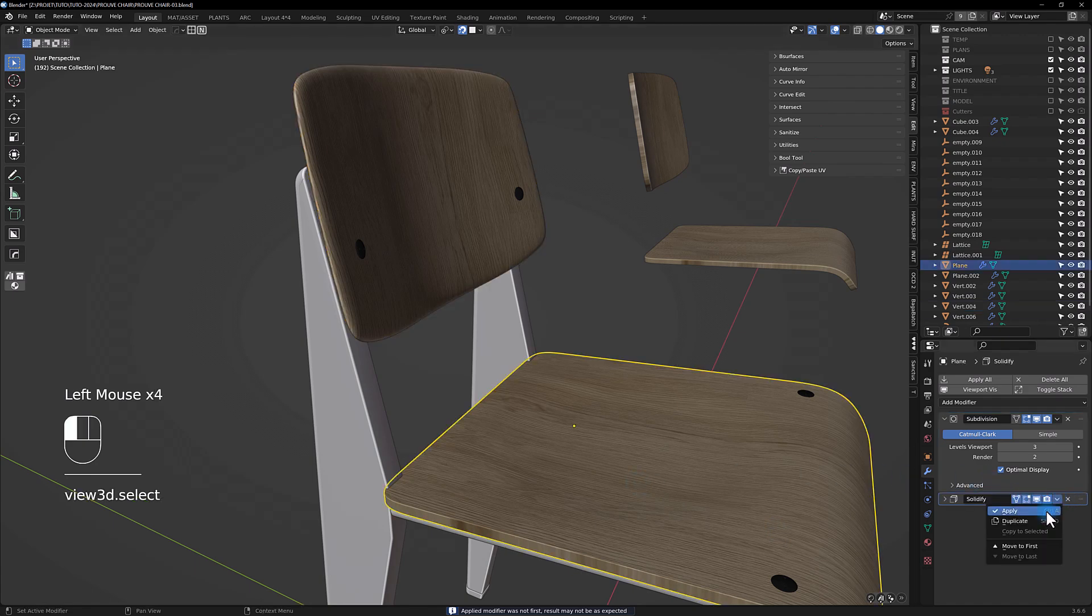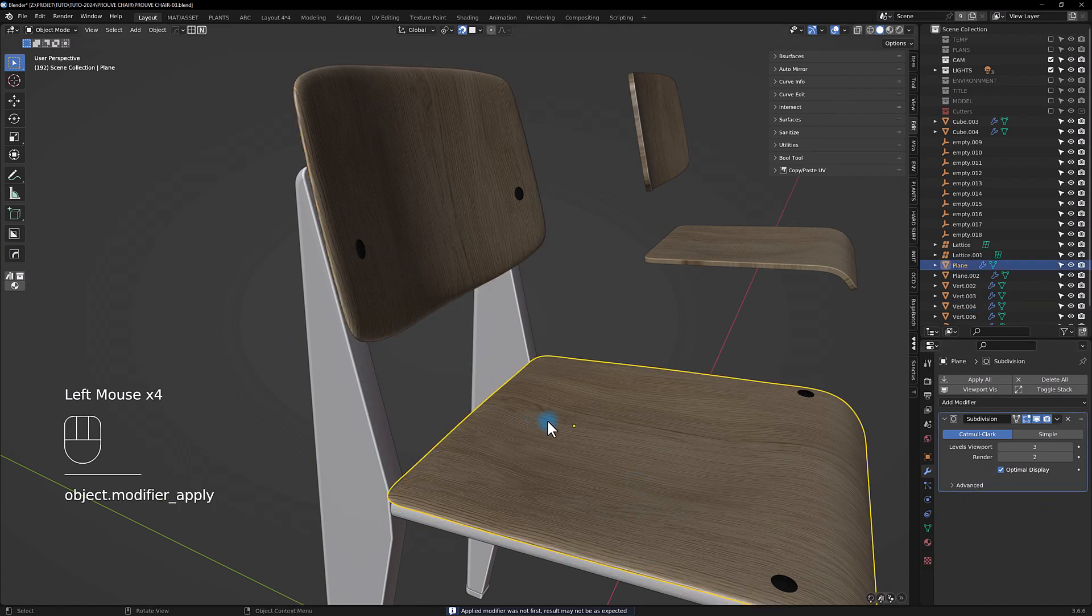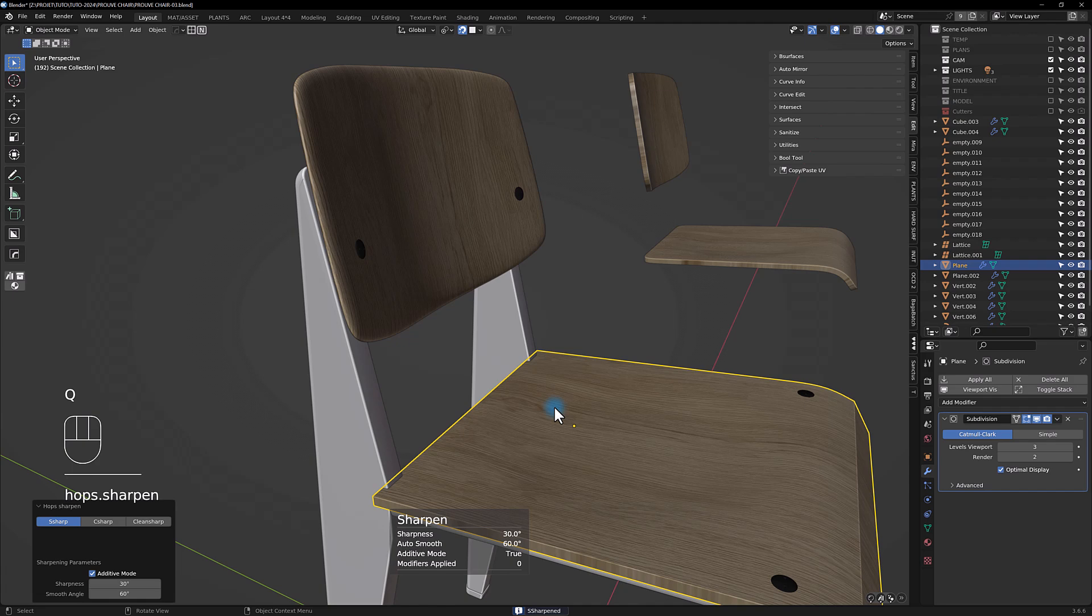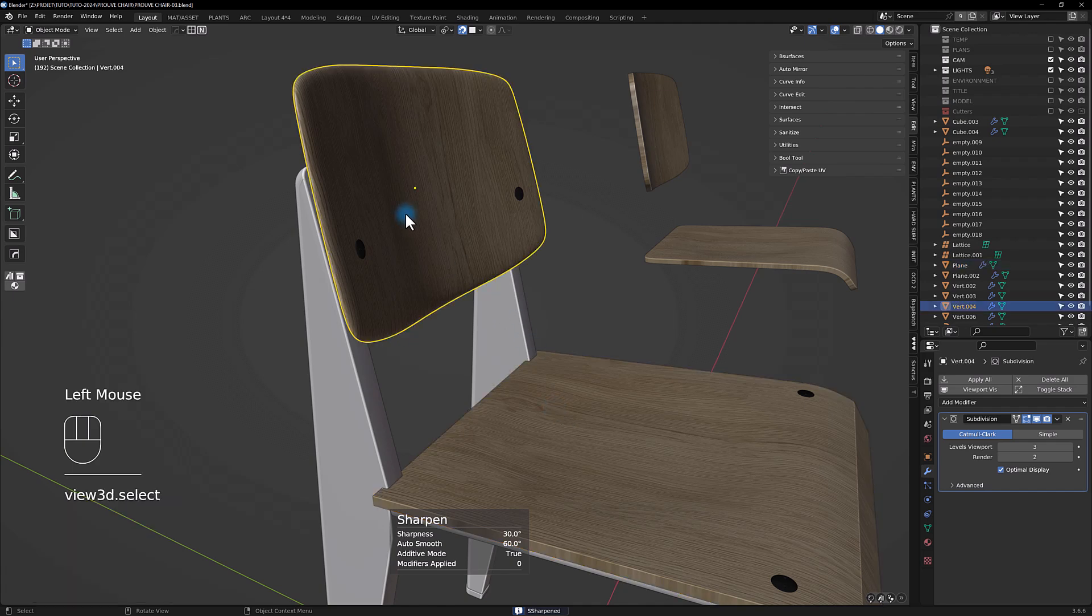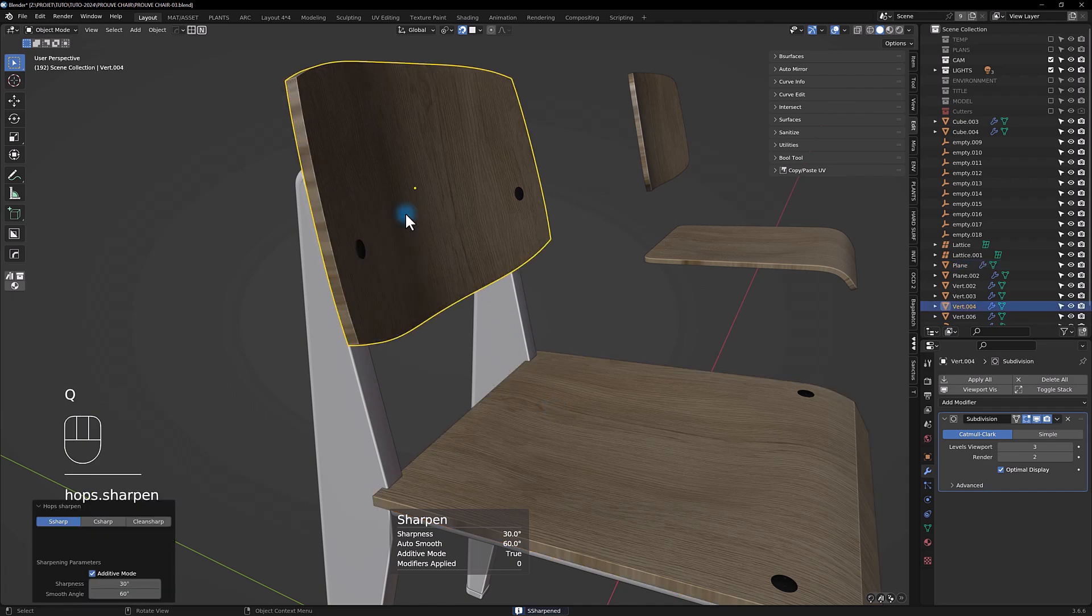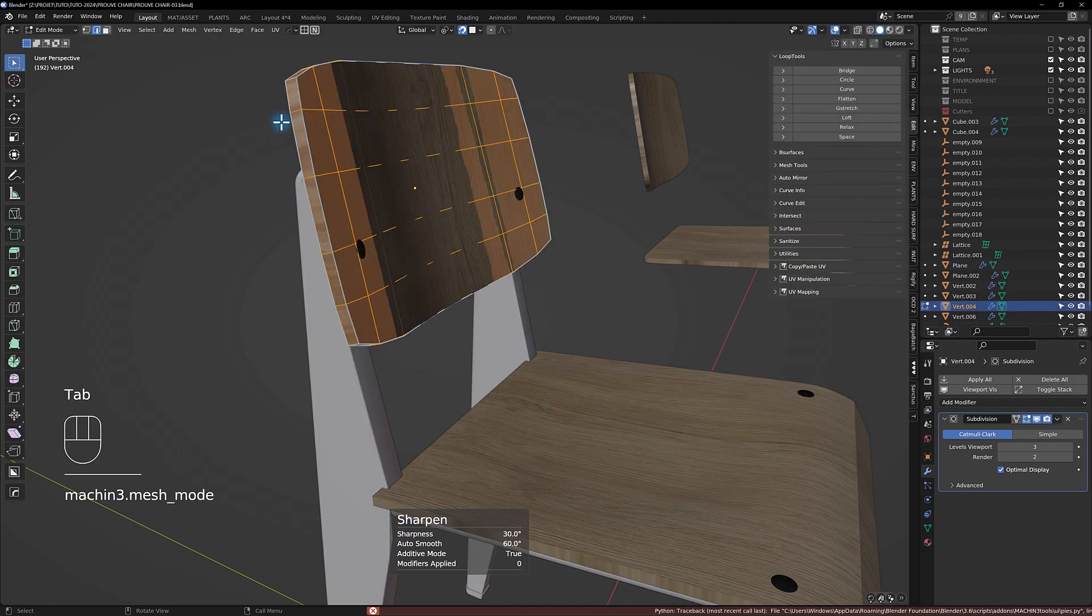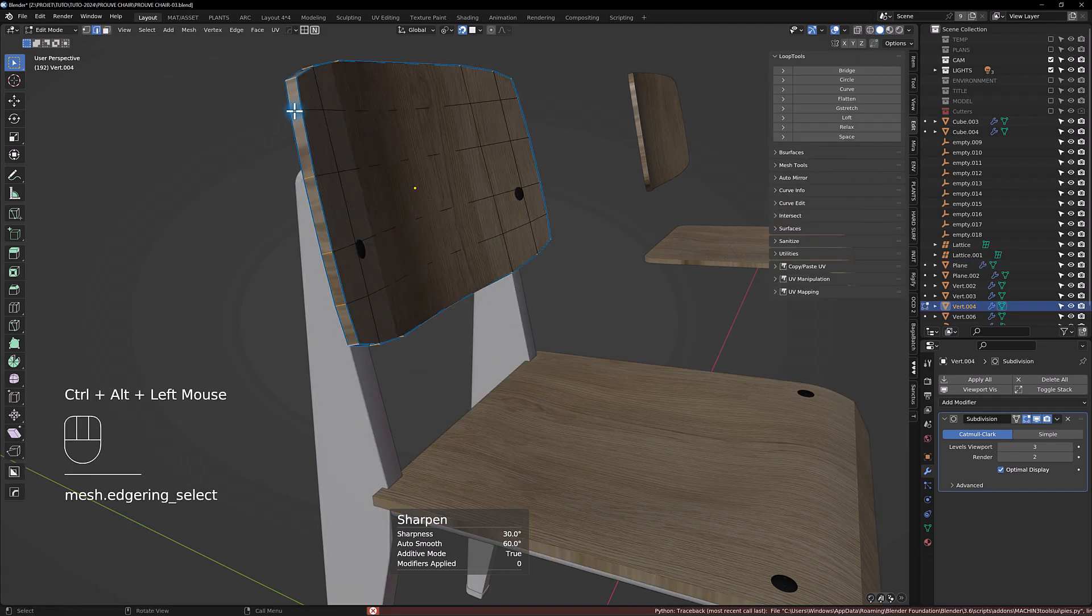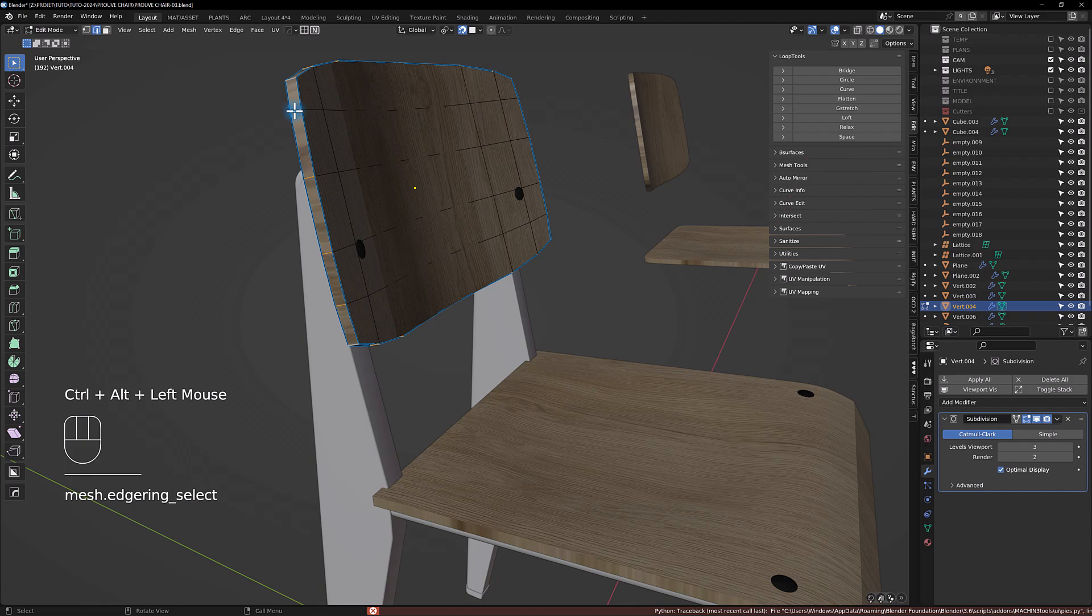Sharpen, select the edge and just unmark it. Do the same thing here, mark and unmark this one too.